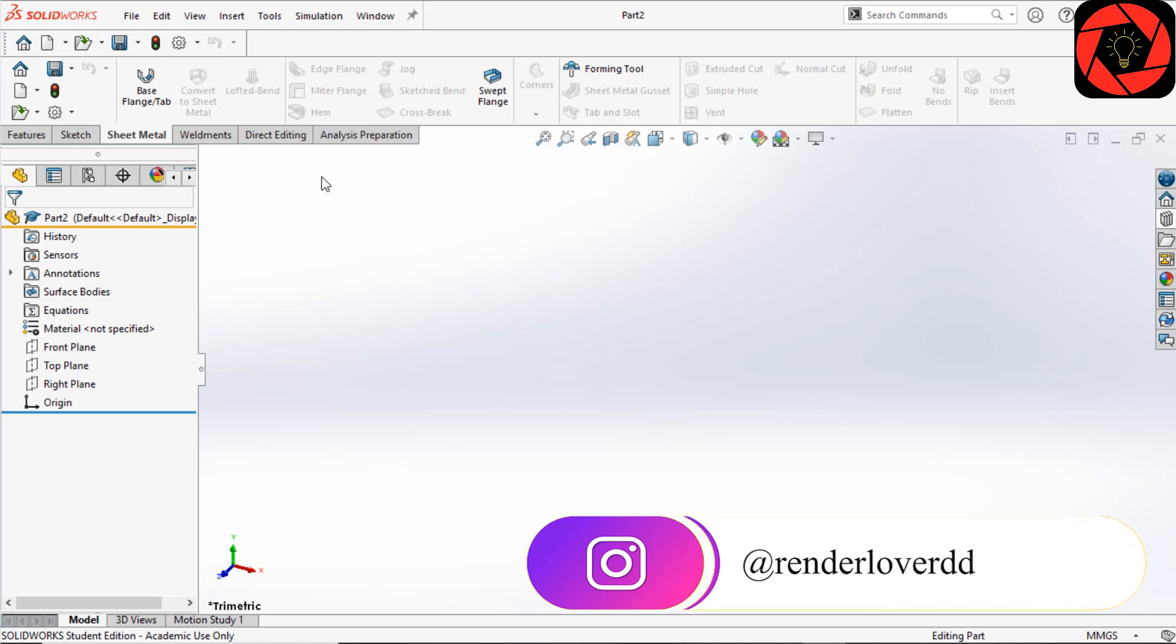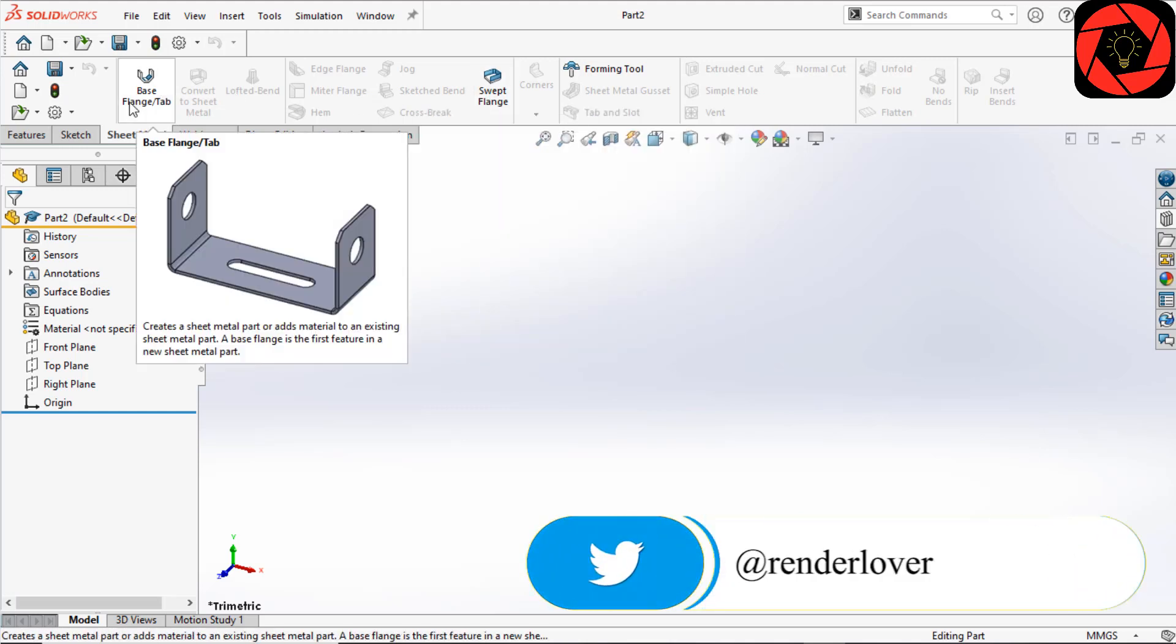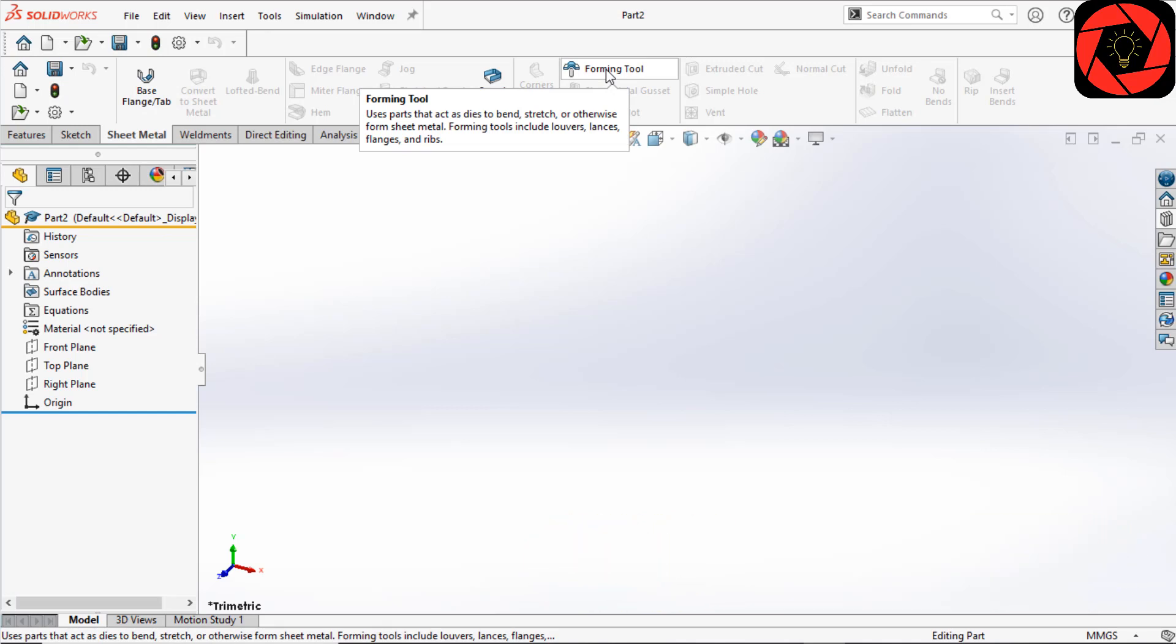You can see there are a few icons visible. One is Base Flange or Sweep Flange, and the second is for Edge Flange. The base flange is the first feature in a new sheet metal part. It is created from a single sketch, just like a standard extrude or revolve.